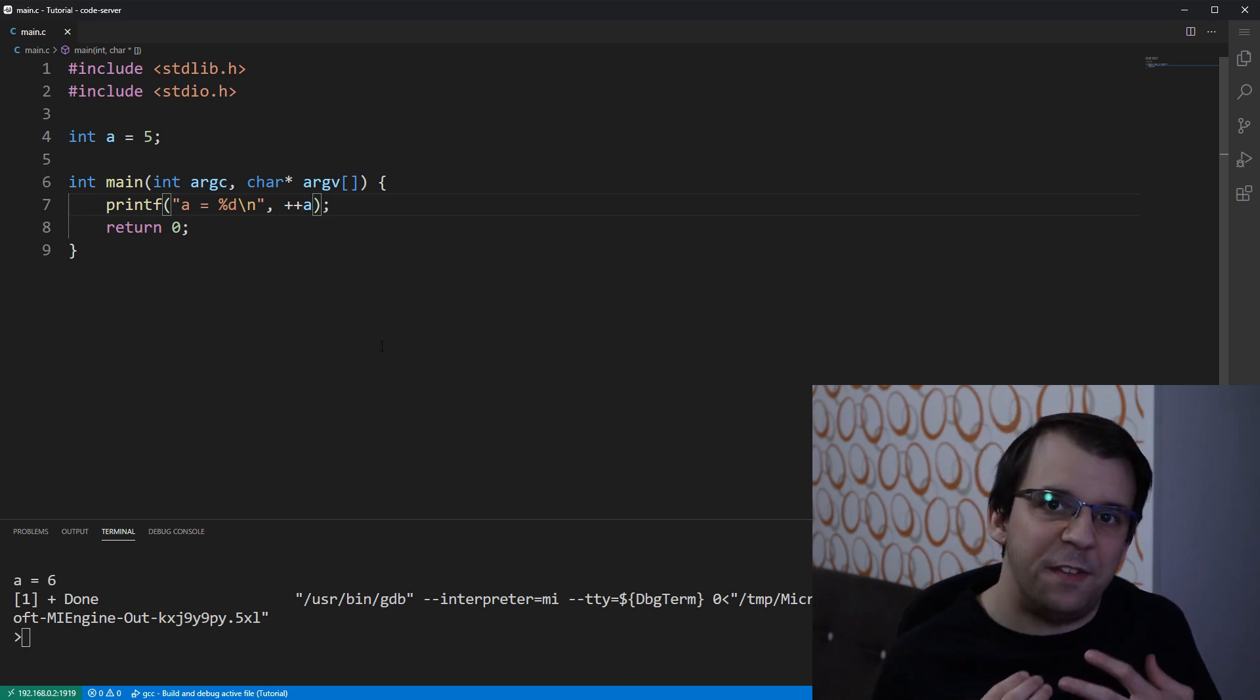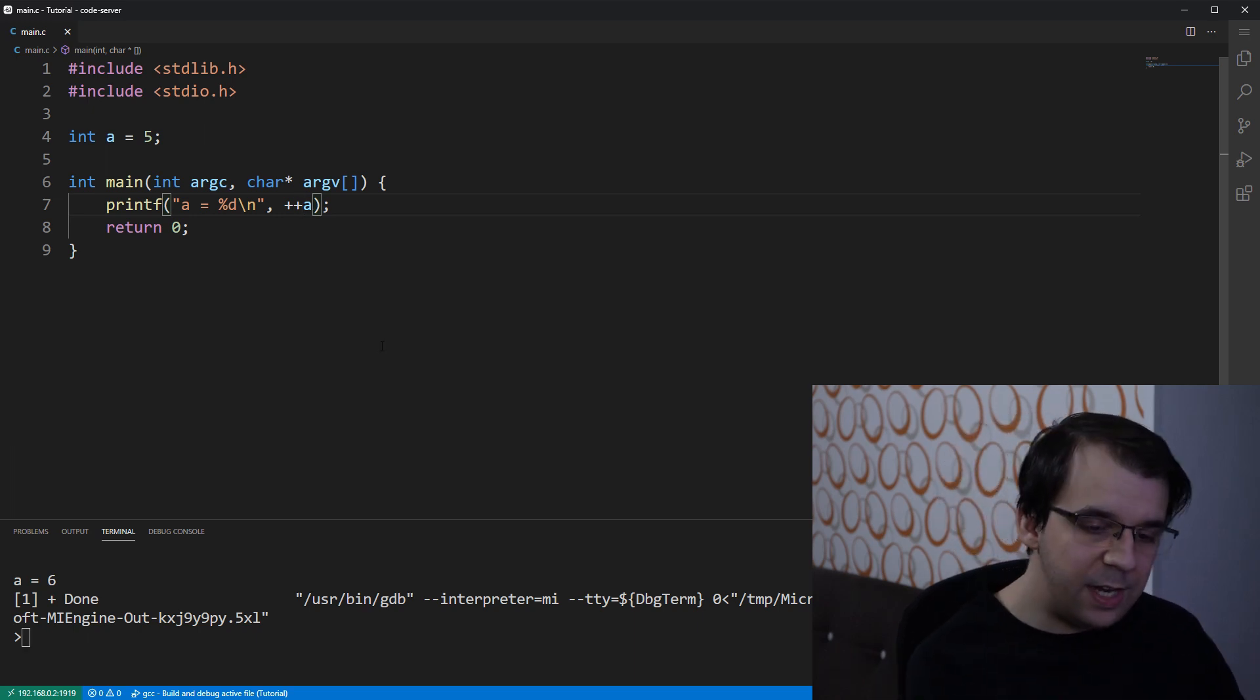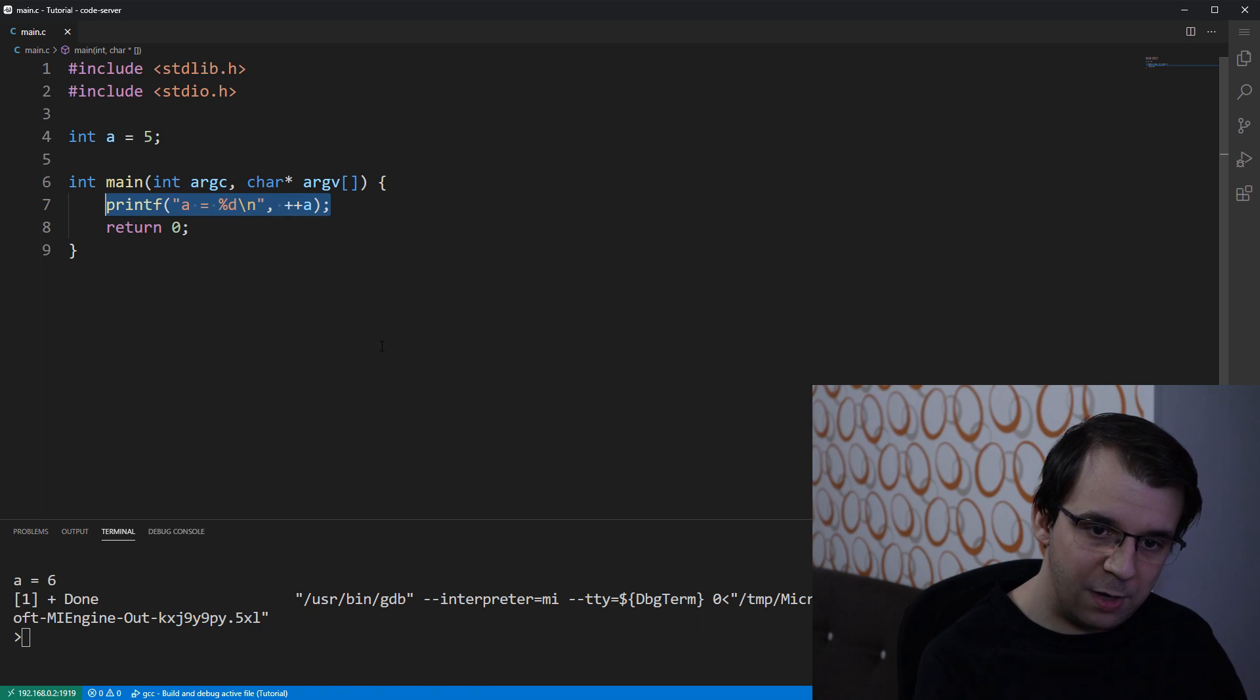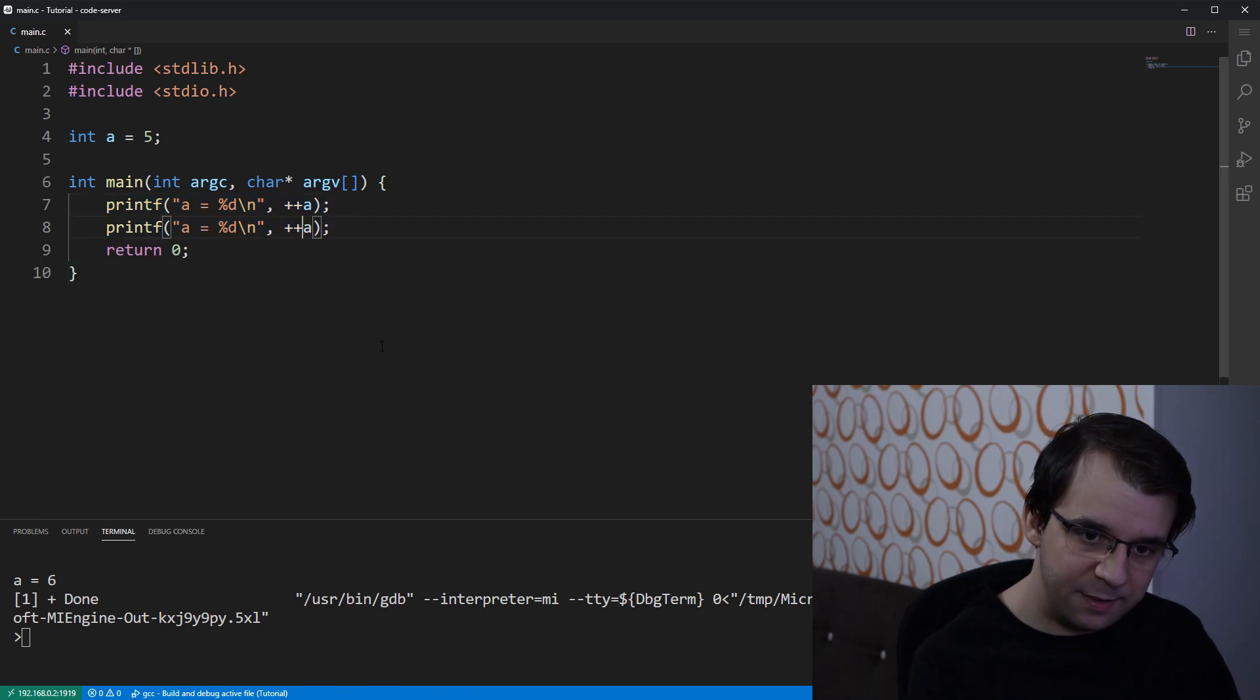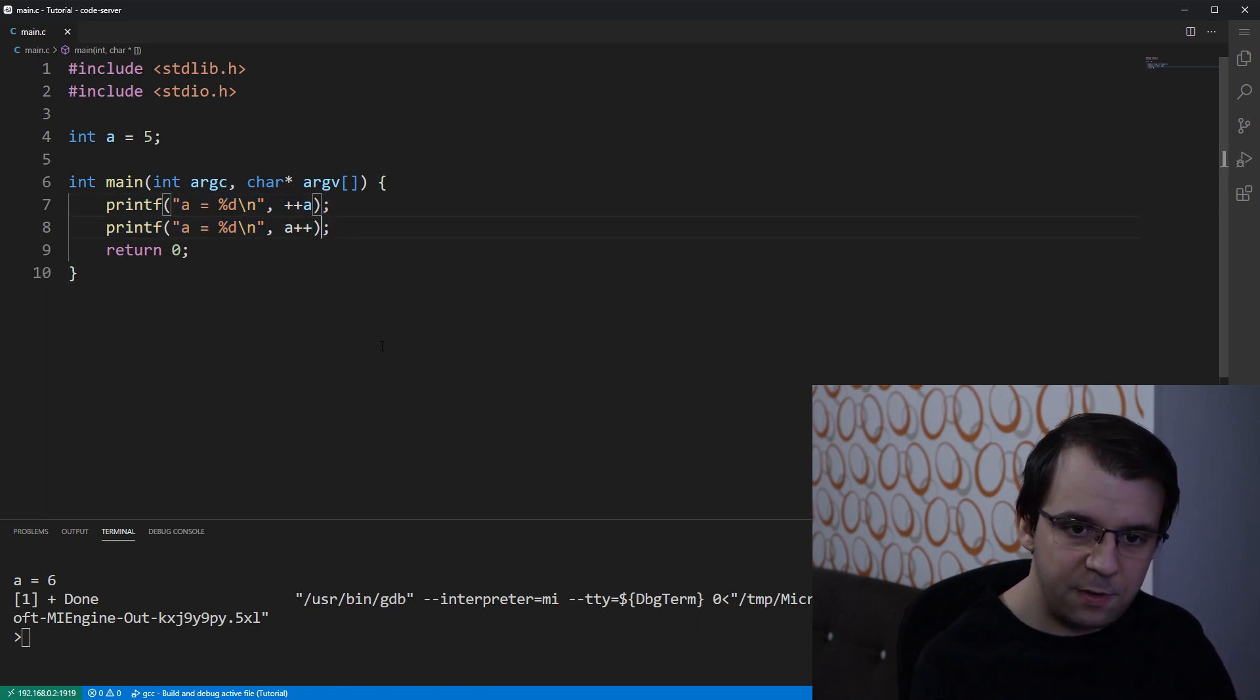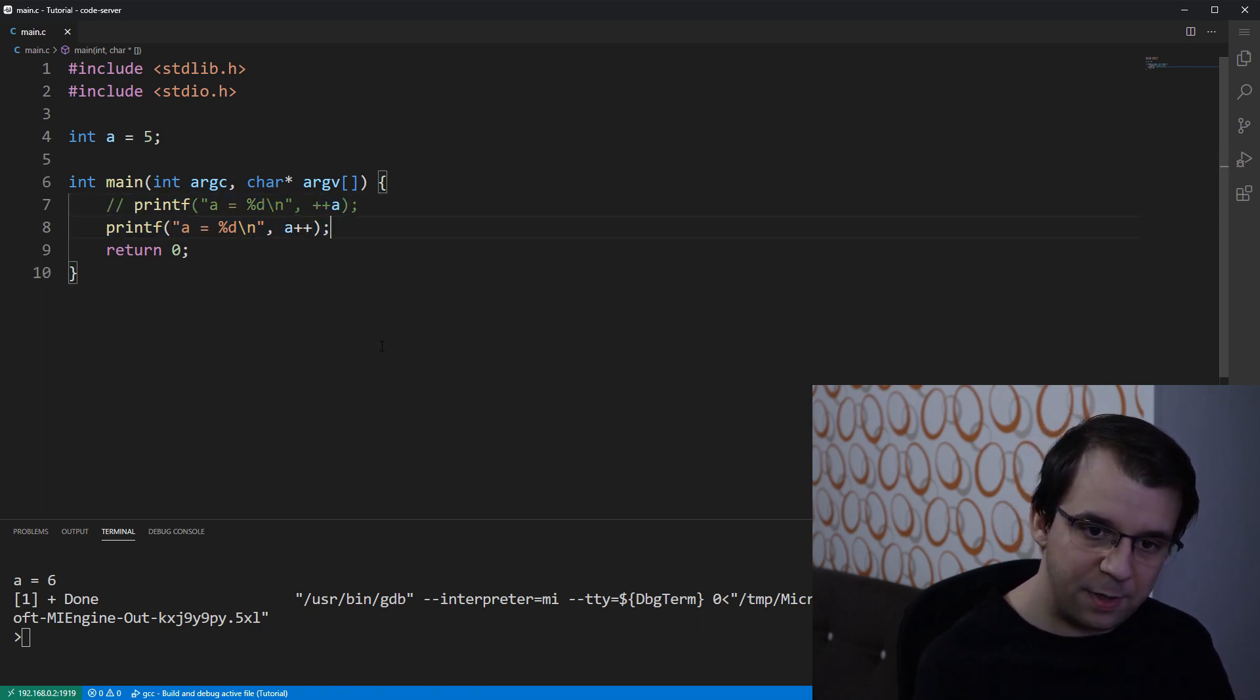Well, let's break down what this a plus plus and plus plus a does. So, first, let's take a look at a plus plus.